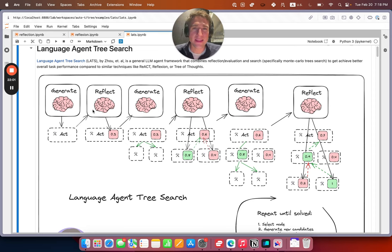If this were a code generation task or another task where you have external feedback, you can get a more nuanced score here than just self-reflection. Next you go into the expand step — you generate five more candidates and then generate all the tool calls from all the different candidates. We do some deduplication in between but there's probably a lot of repetitiveness. The agent's still going — as you can see it goes out, there's some reflection, and then it looks like it found the solution in a number of the branches.